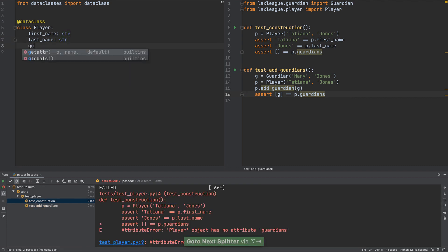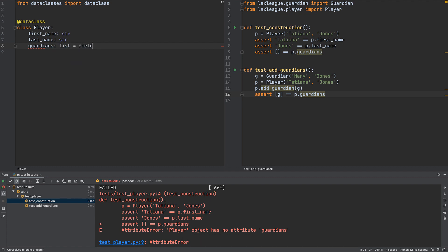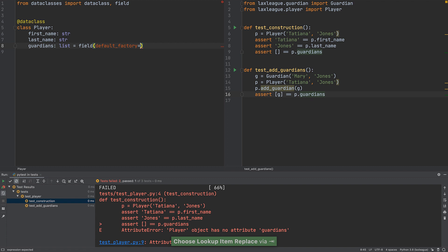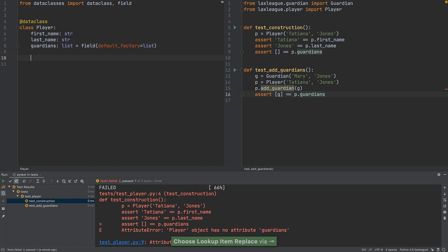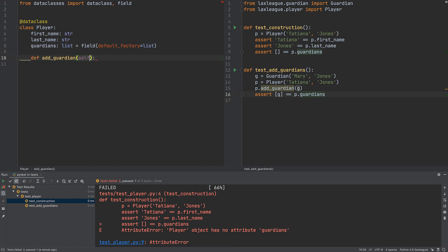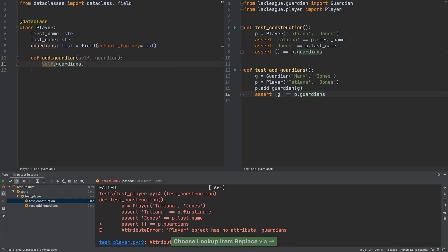Switch to the player class and implement it. First, a data class field called guardians to store the list, using a field constructor for a default value. Then we add a new method which stores a guardian argument in this new list.